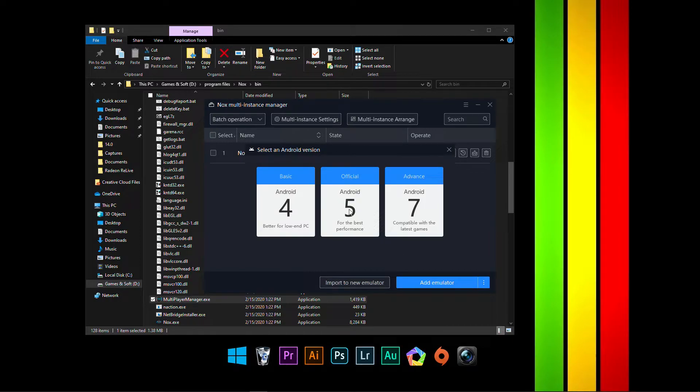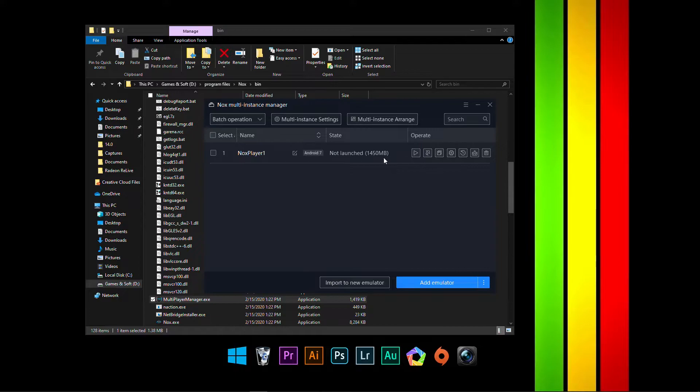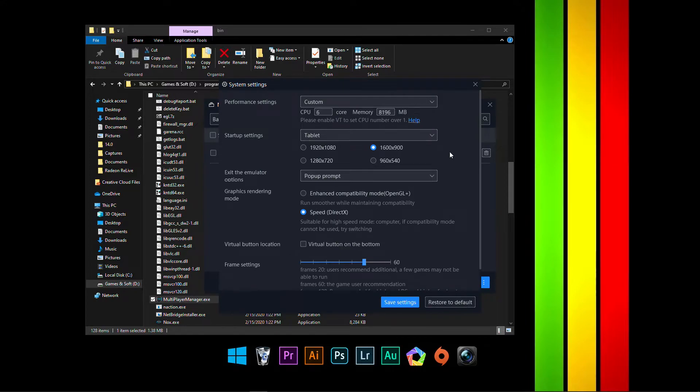So, once you do that, you'll have to download this. And then you'll have a setting option. Go to System Settings. And make sure to select DirectX Mode because if you select OpenGL, it will have a problem.